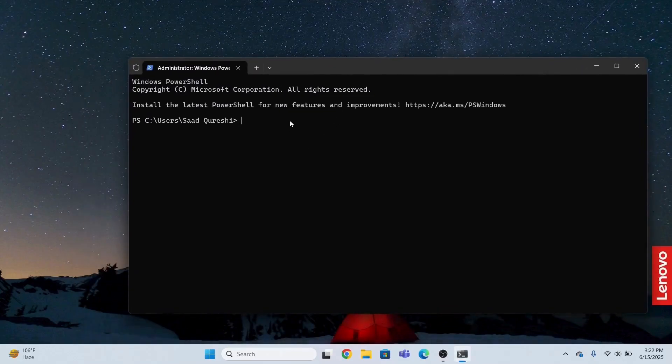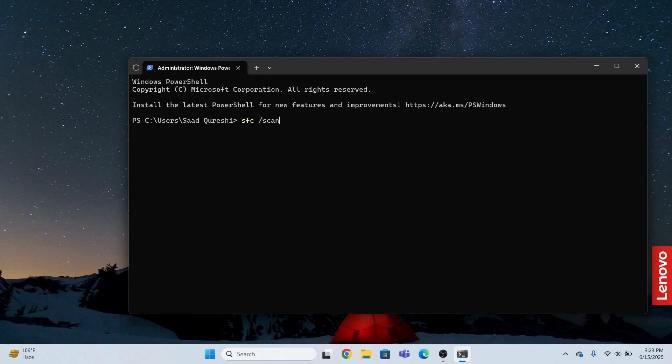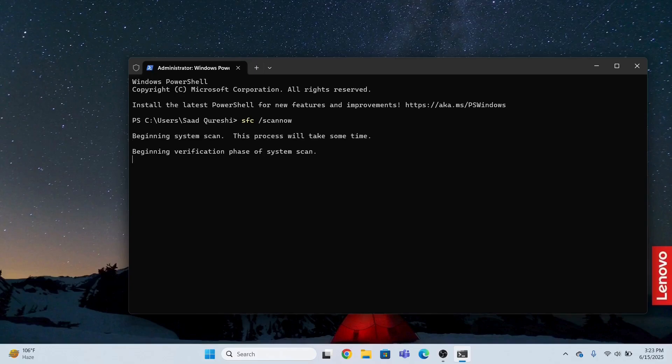I will type the command sfc space backslash scannow and I will press enter, and it will repair the corrupt files which are in my system.